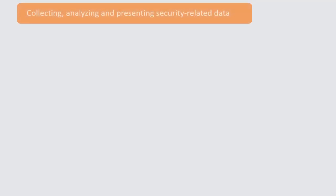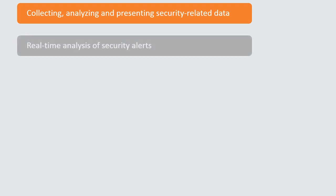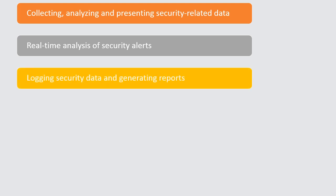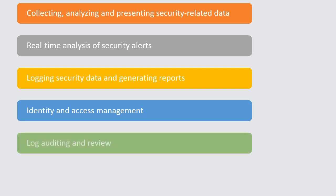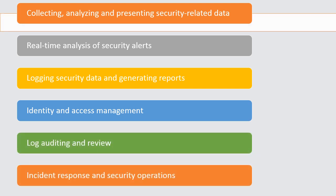Functions of a SIEM software tool are: collecting, analyzing, and presenting security-related data; real-time analysis of security alerts; logging security data and generating reports; identity and access management; log auditing and review; incident response and security operations.